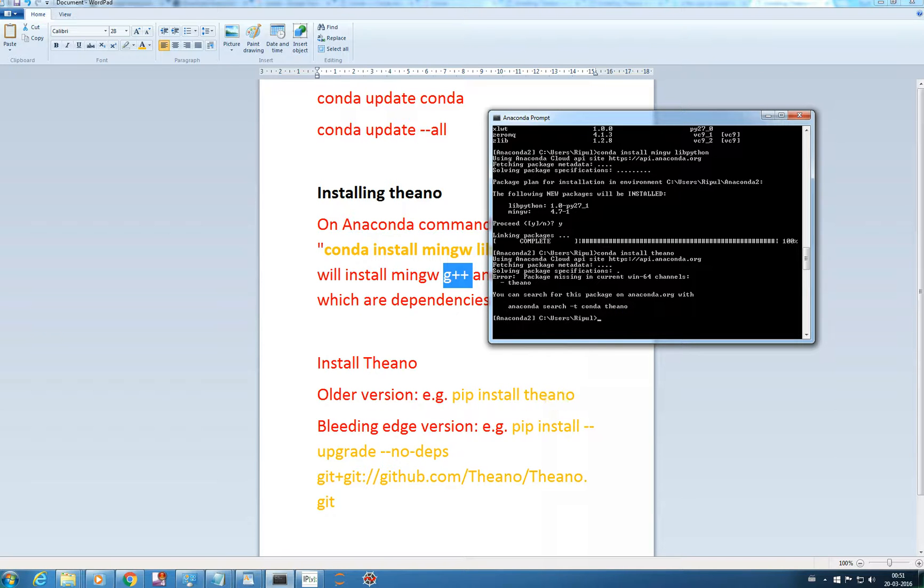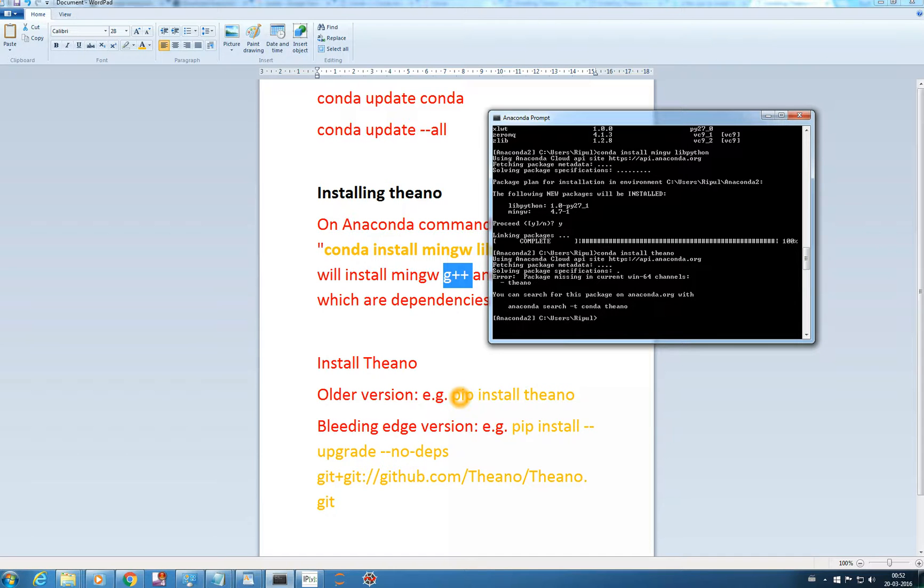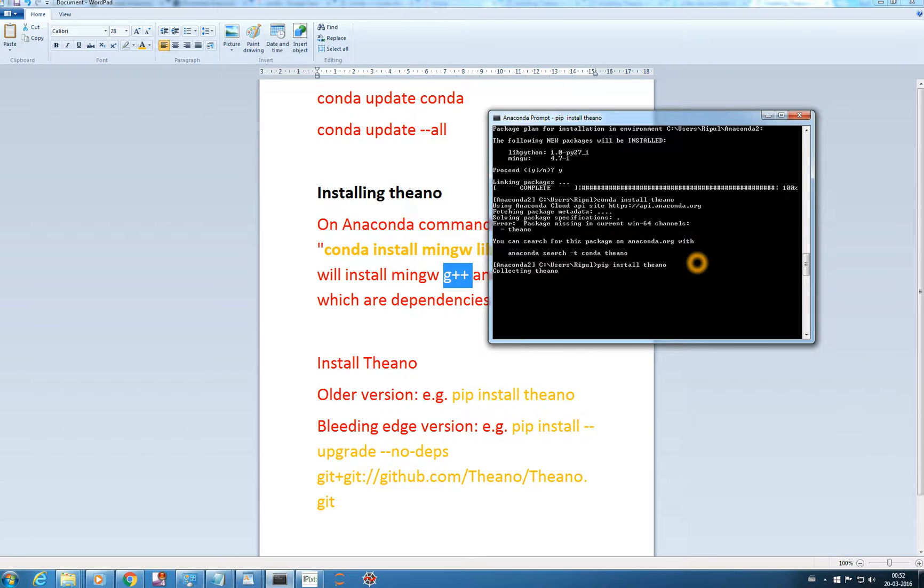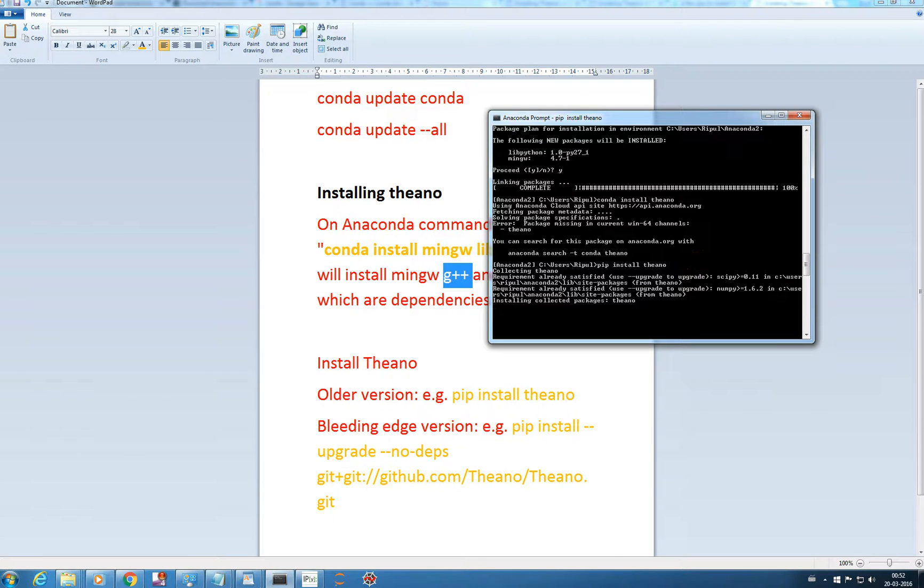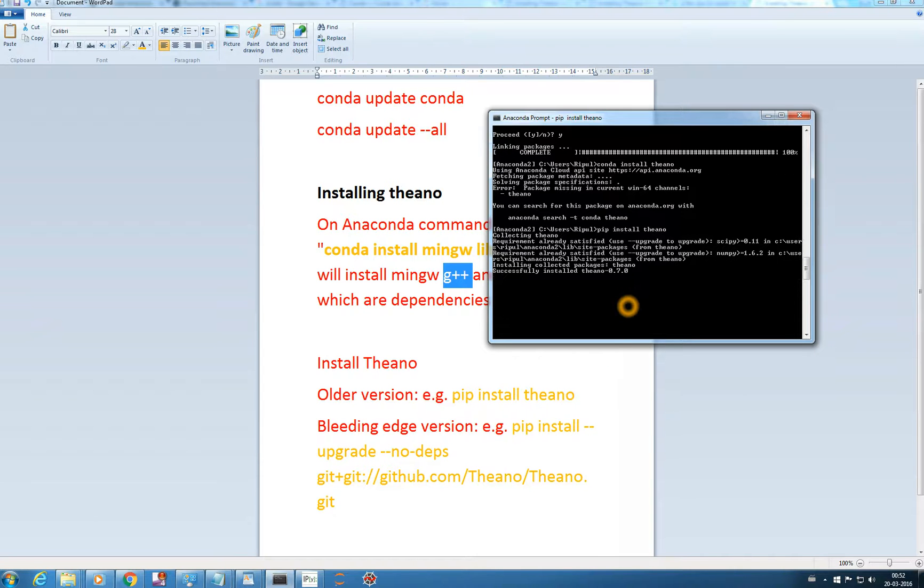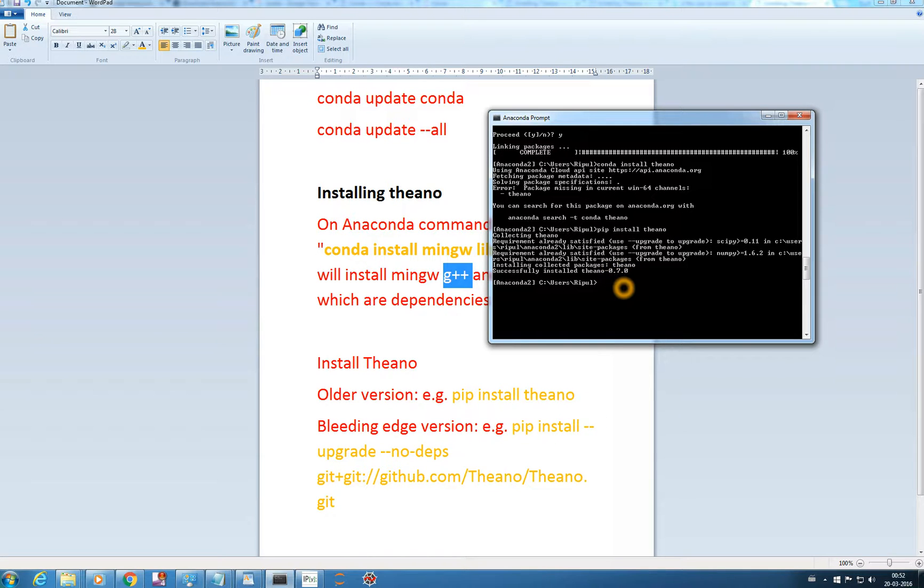We can install the older version by just using pip install theano. Or to get the latest version we can get it from git. First let me show you how to install the older version and how the pip installer works, same as Conda installer: pip install theano. You can see it's installing Theano in my Anaconda environment. Successfully installed Theano 0.7.0, the older version.